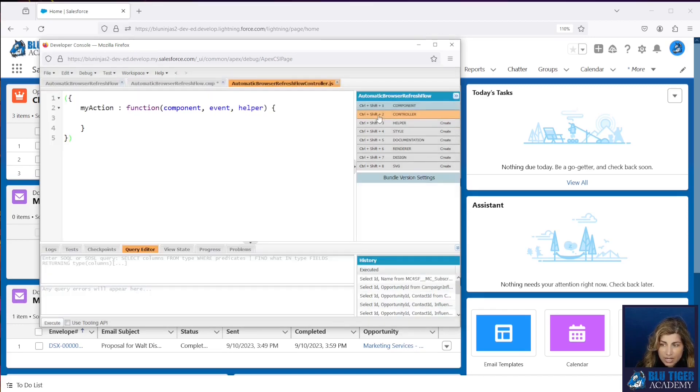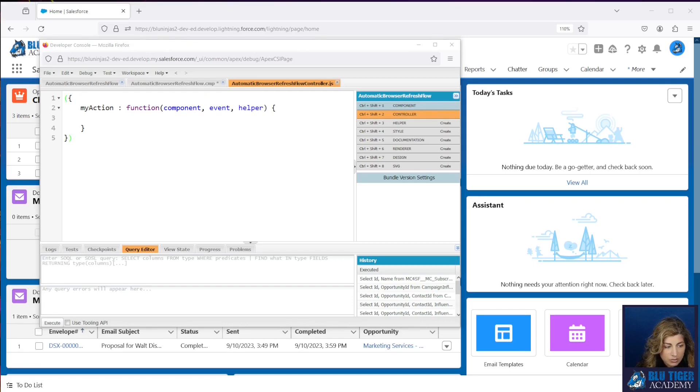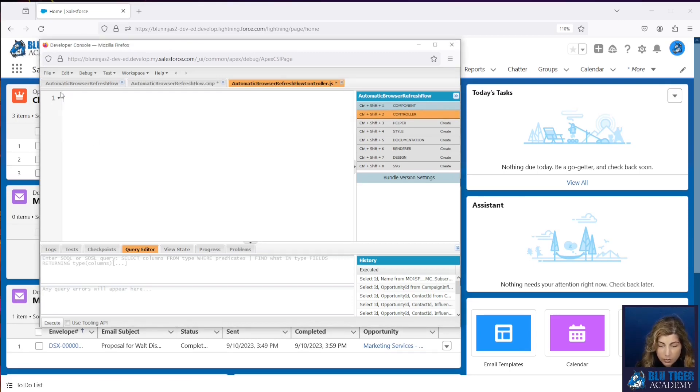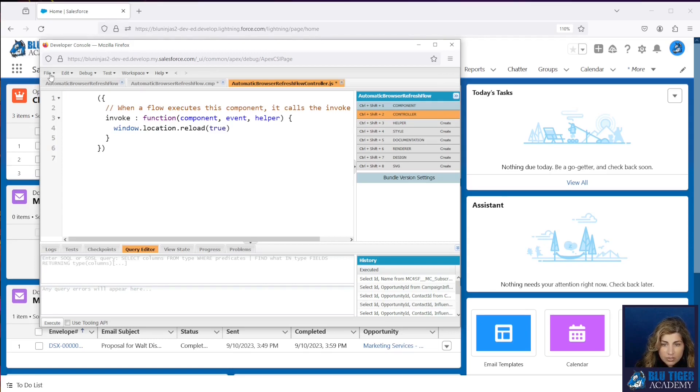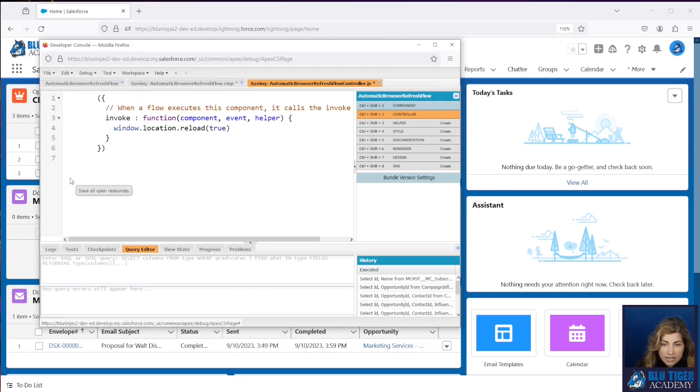When that's highlighted orange, then you are ready to copy and paste this second code snippet. We will remove what is currently in there, paste it in there, and then we're going to do a file and save all.